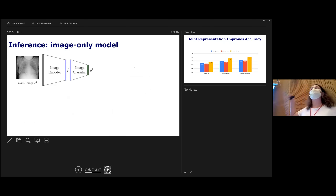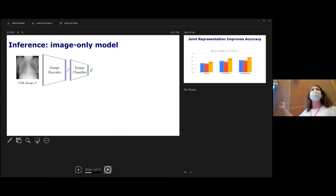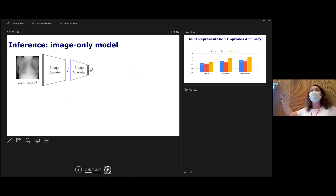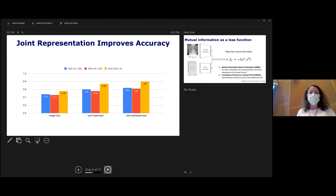When we deploy the model, it's just the image model. We don't need a radiologist to read the image before we can classify it, which would defeat the purpose. The goal is to have that number instantaneously when the image is acquired.